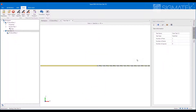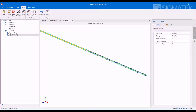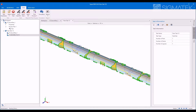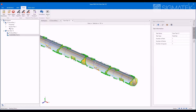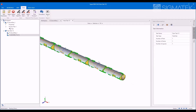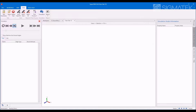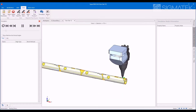AutoNest NC nests all parts and generates layout NC. Simulate layout cutting in 3D with machine head.